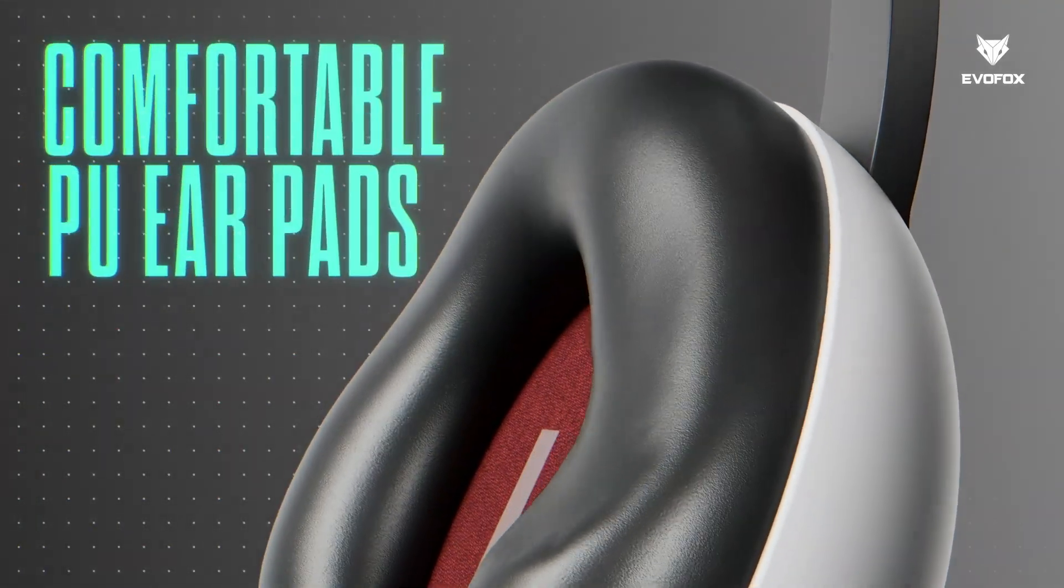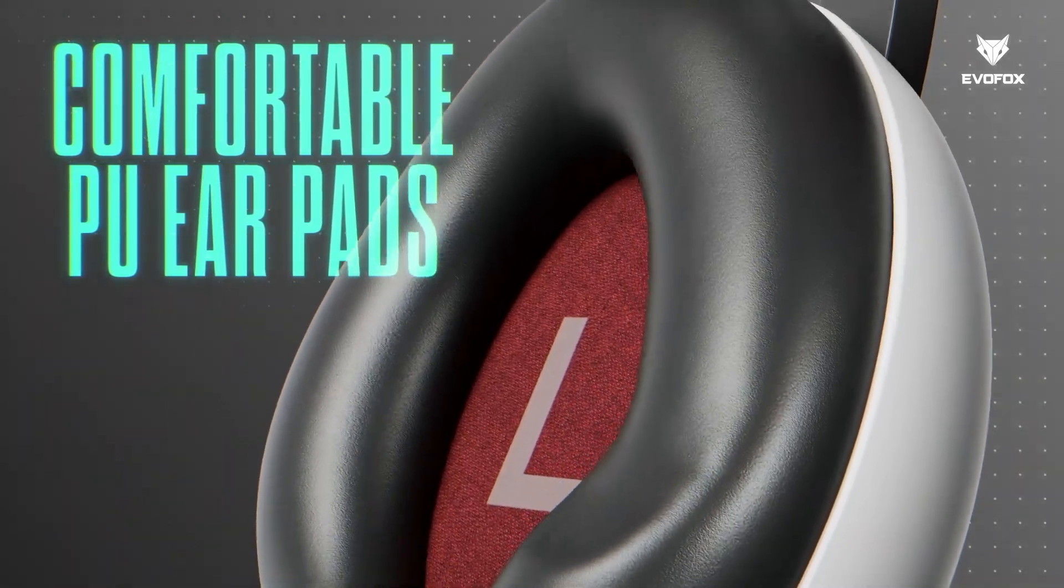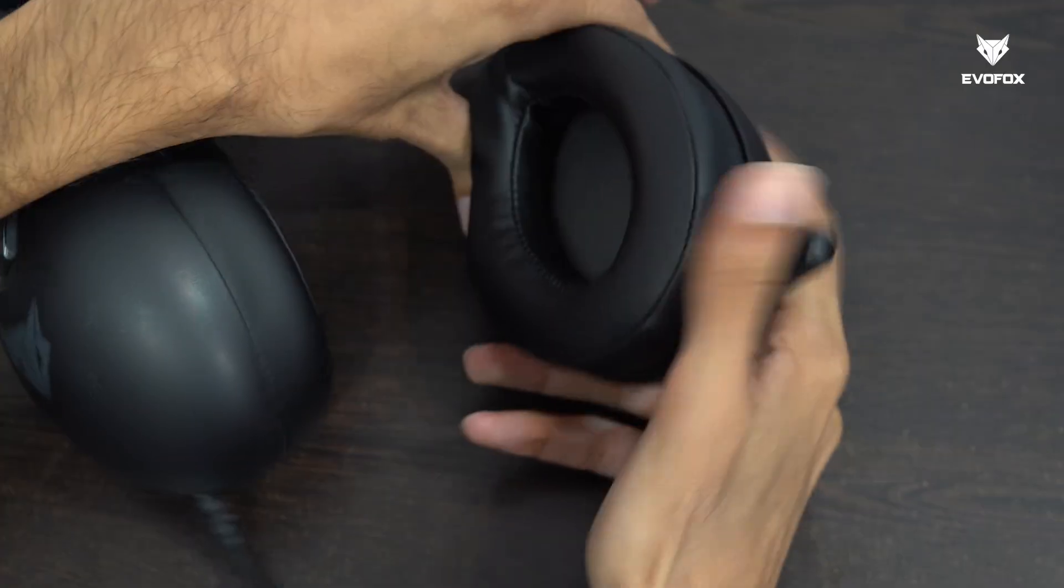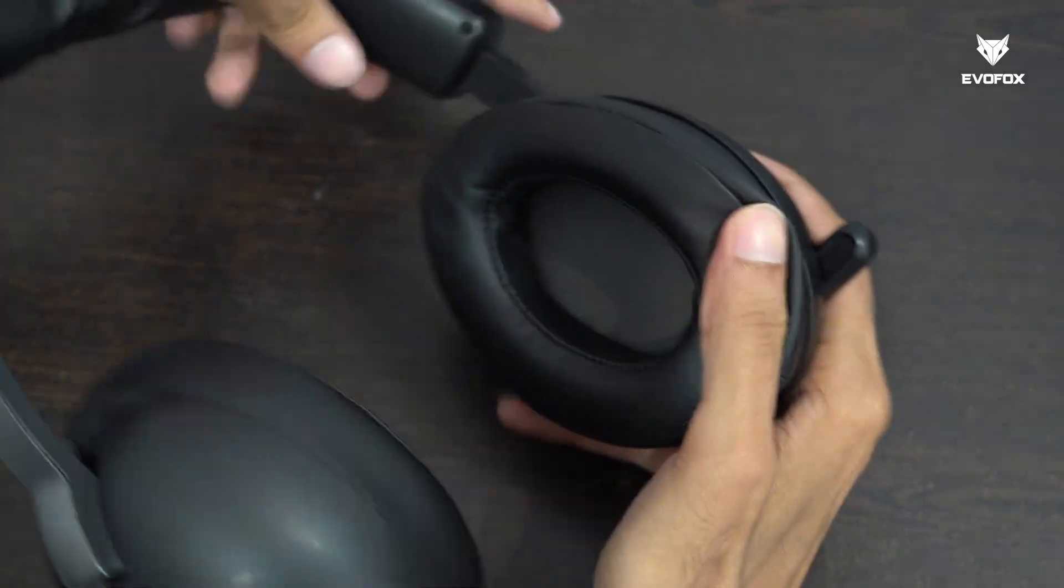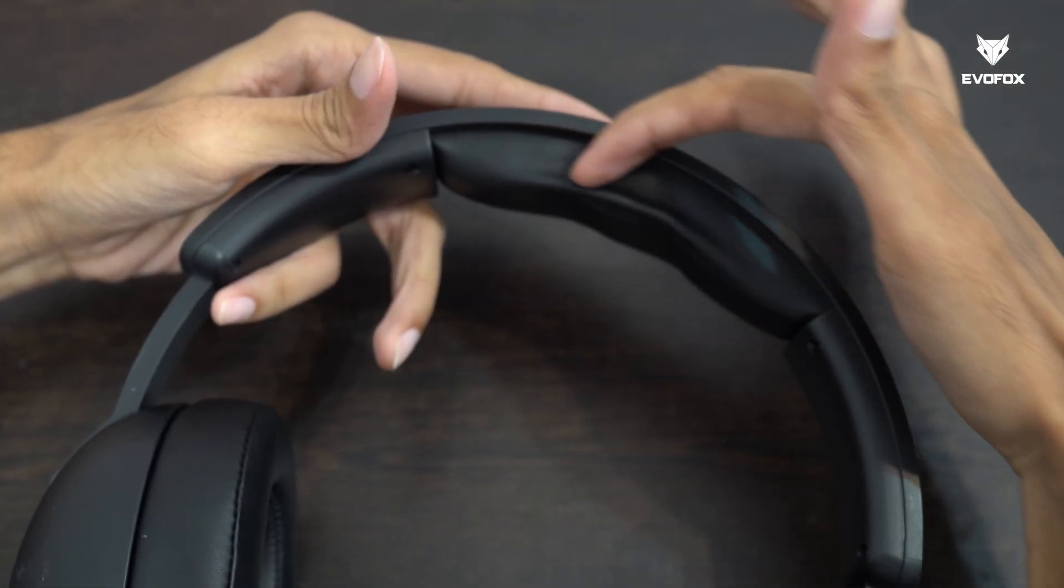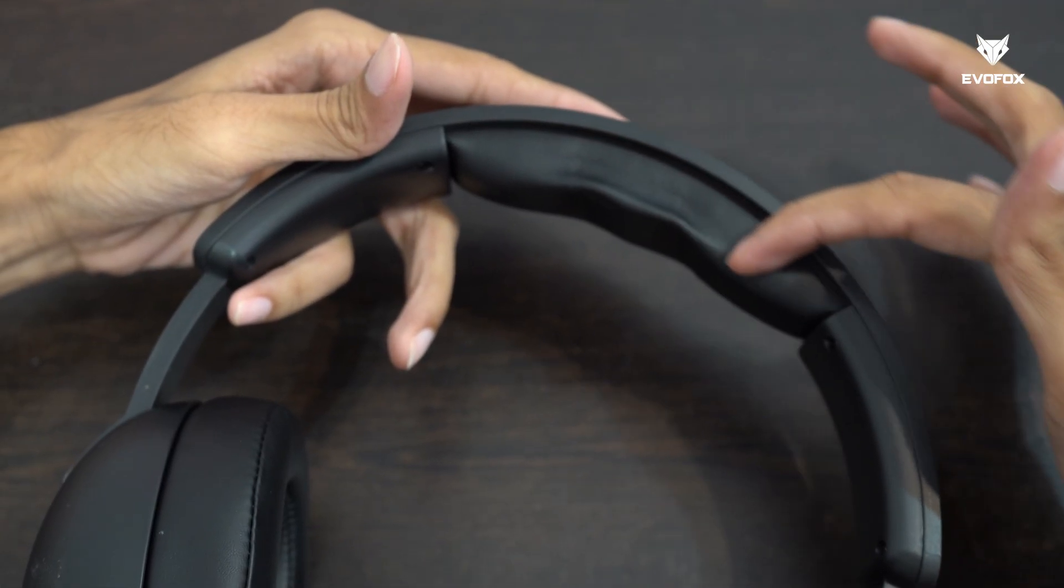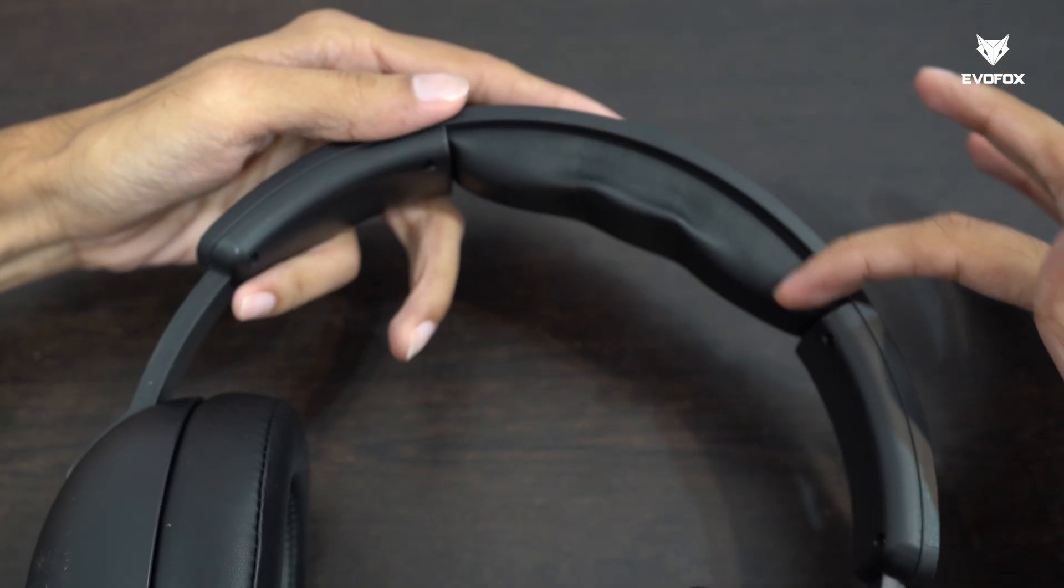The plush PU ear cushions and padded headband provide long-lasting comfort, even during extended sessions.